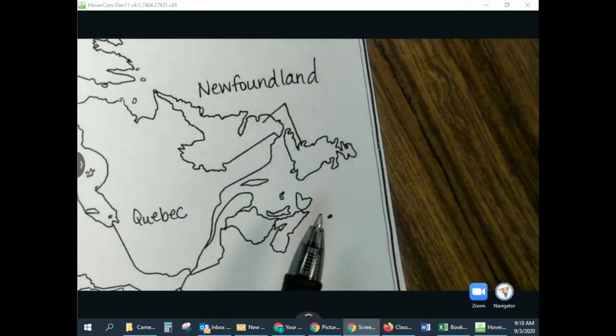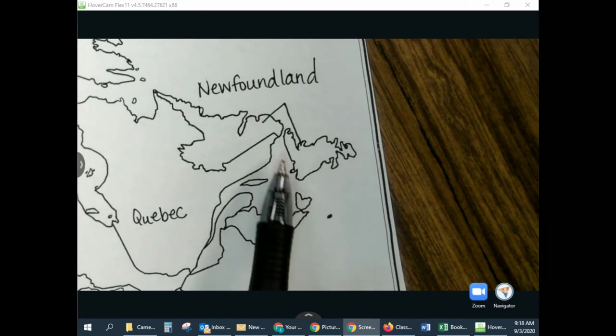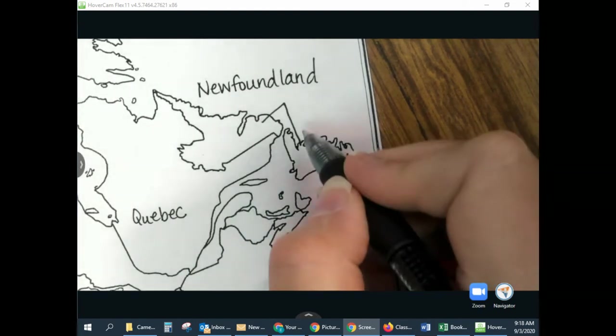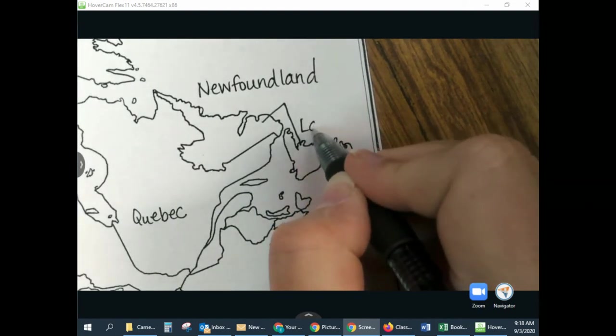And this one right here, in the shape of an L, is Labrador.